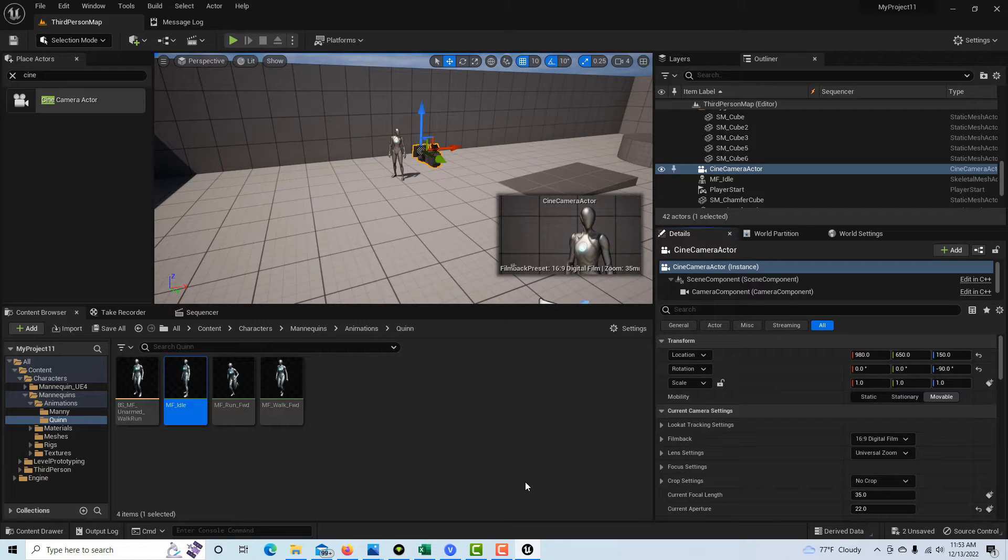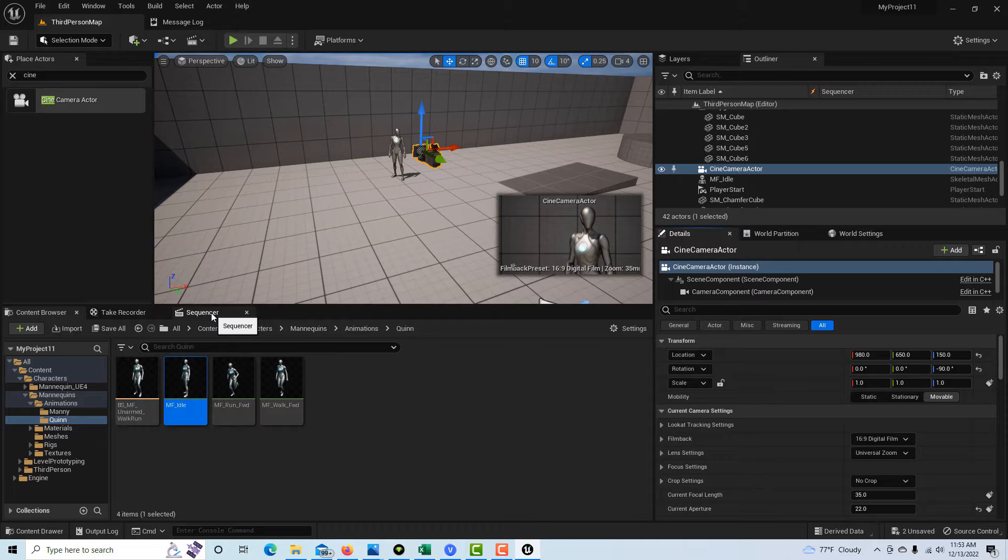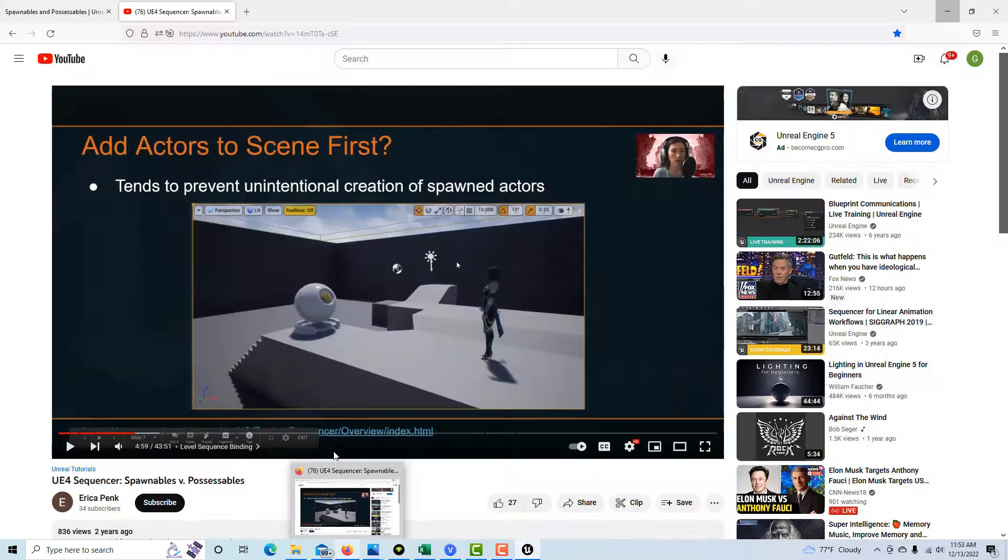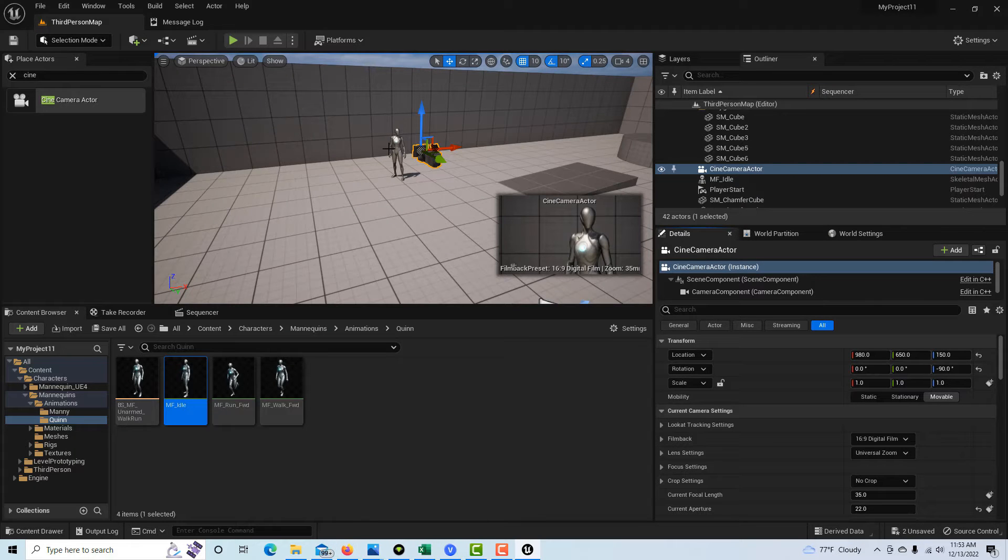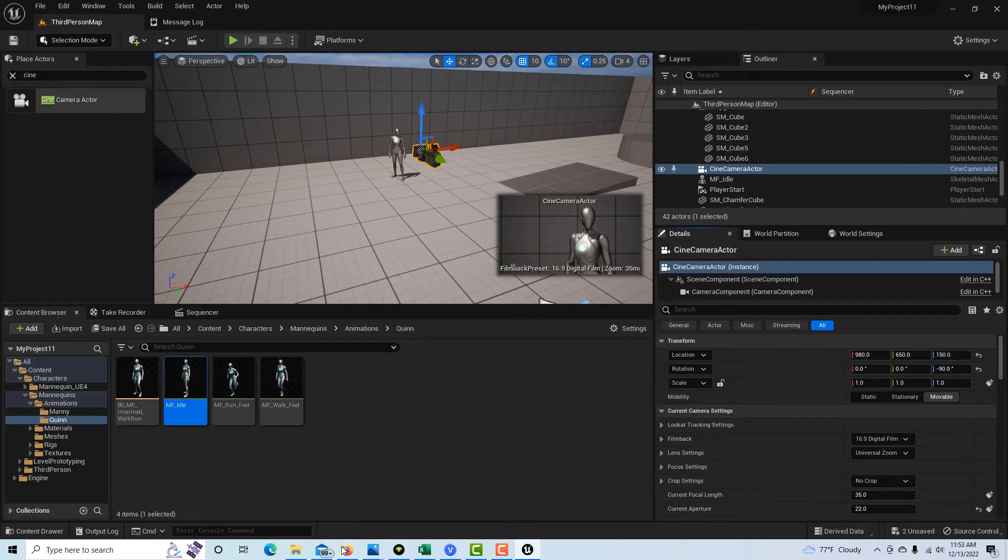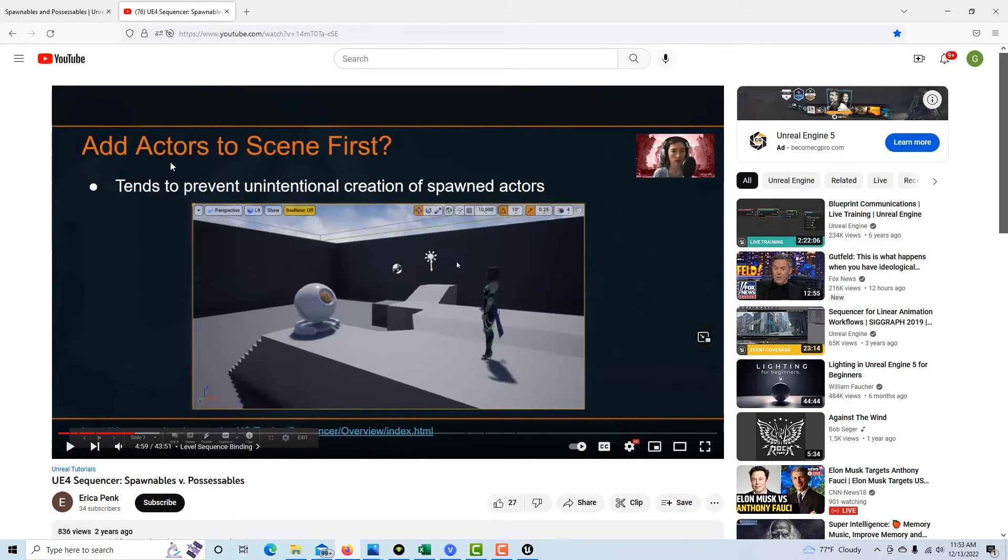Okay, so that's our camera, that's our shot, there's our mannequin. So what's the issue? Well, one issue I thought that's different now is that the take recorder and the sequencer come in automatically now. It used to be that we wouldn't want this rig to be automatically spawned into the scene in the sequencer, and there was a solution for that. If you add the actor to the scene first before the sequencer, it would prevent the unintentional creation of spawned actors.